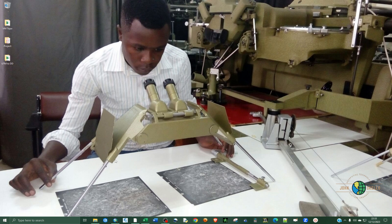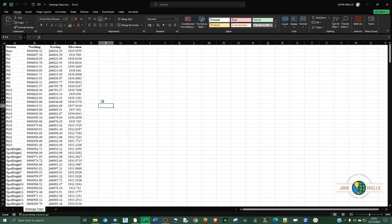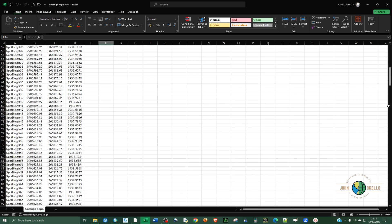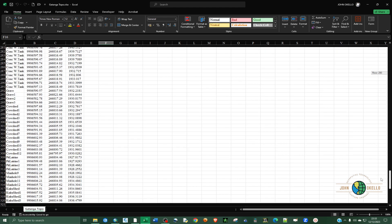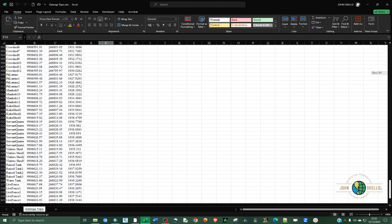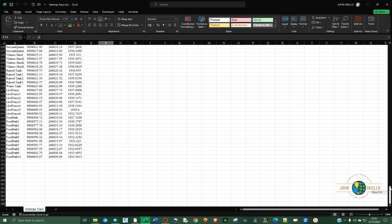What's up guys, welcome back to another tutorial. Today I want to show you how to convert UTM coordinates into decimal degrees. I have topo data that I collected from some place and I want to convert these to decimal degrees with the help of ArcGIS software.